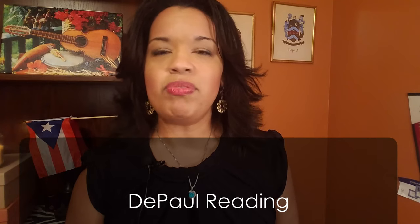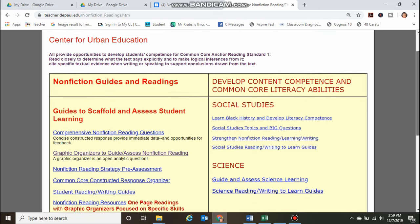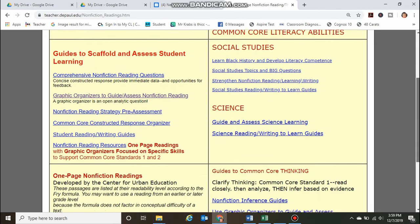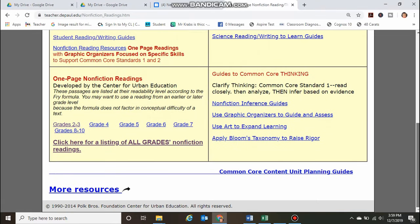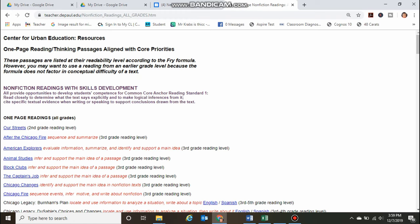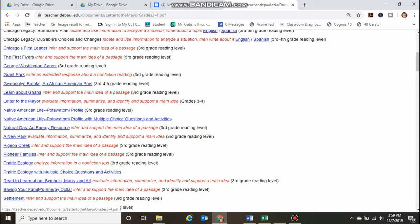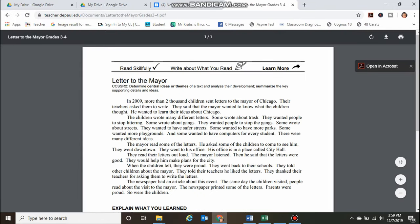The third resource, which is very new to me and I love utilizing with my students, is called DePaul Reading. It is a website that includes a multitude of different resources, and I'll walk you through it so you understand how to use it for your students. The DePaul Reading website houses fiction and non-fiction texts, different types of graphic organizers usable for social studies and science, guides to Common Core thinking, and one-page non-fiction readings from grades two all the way to grade ten.